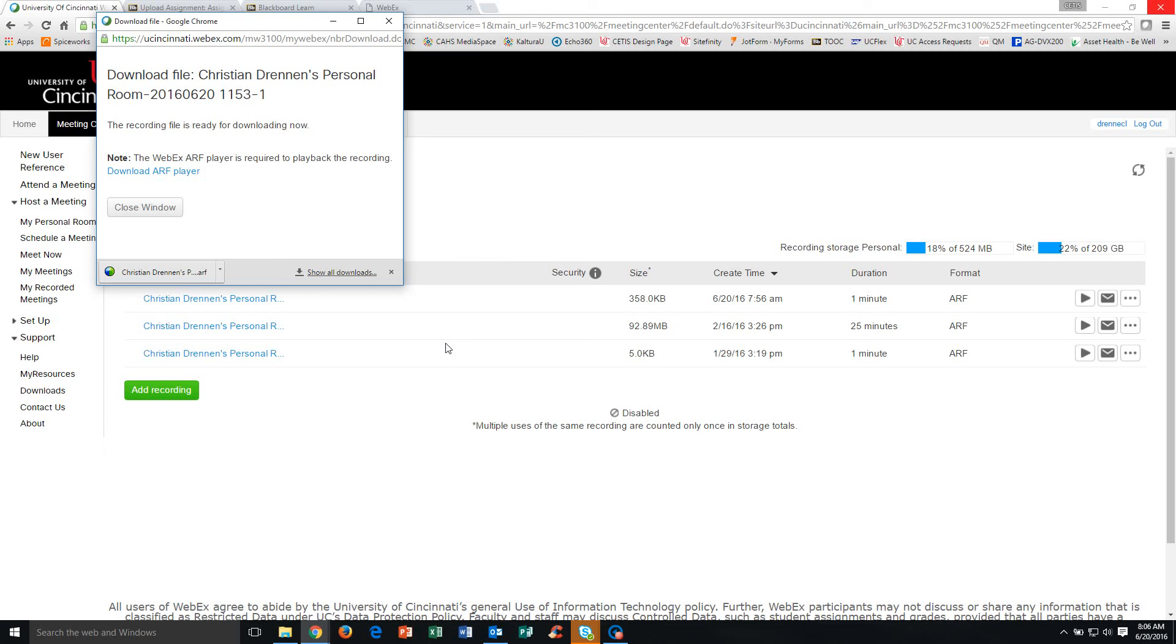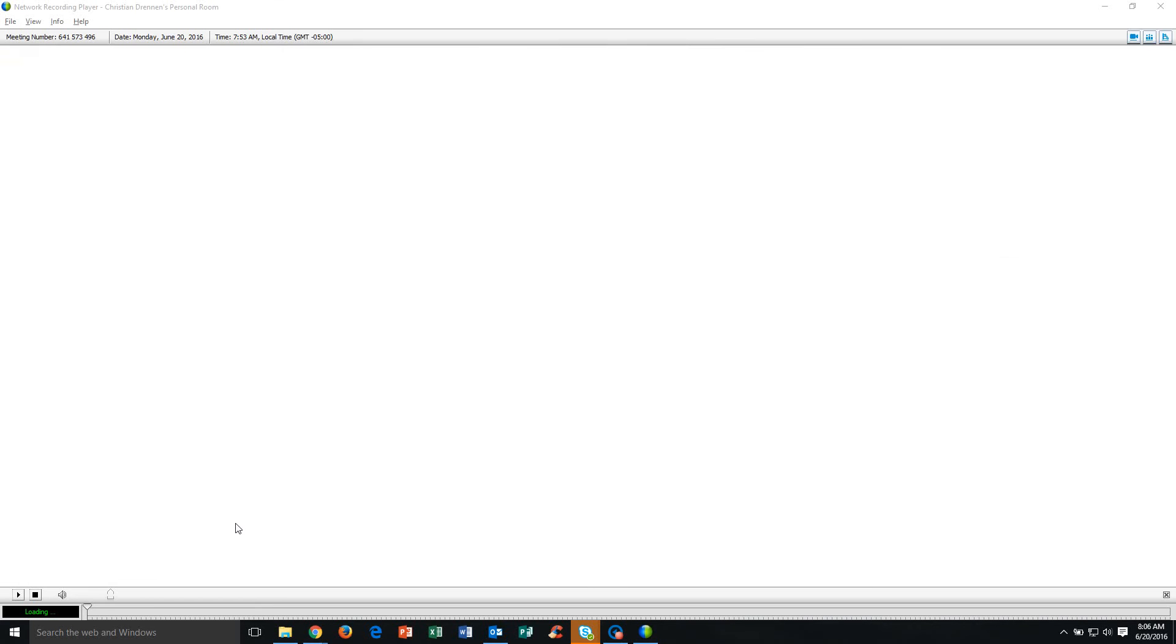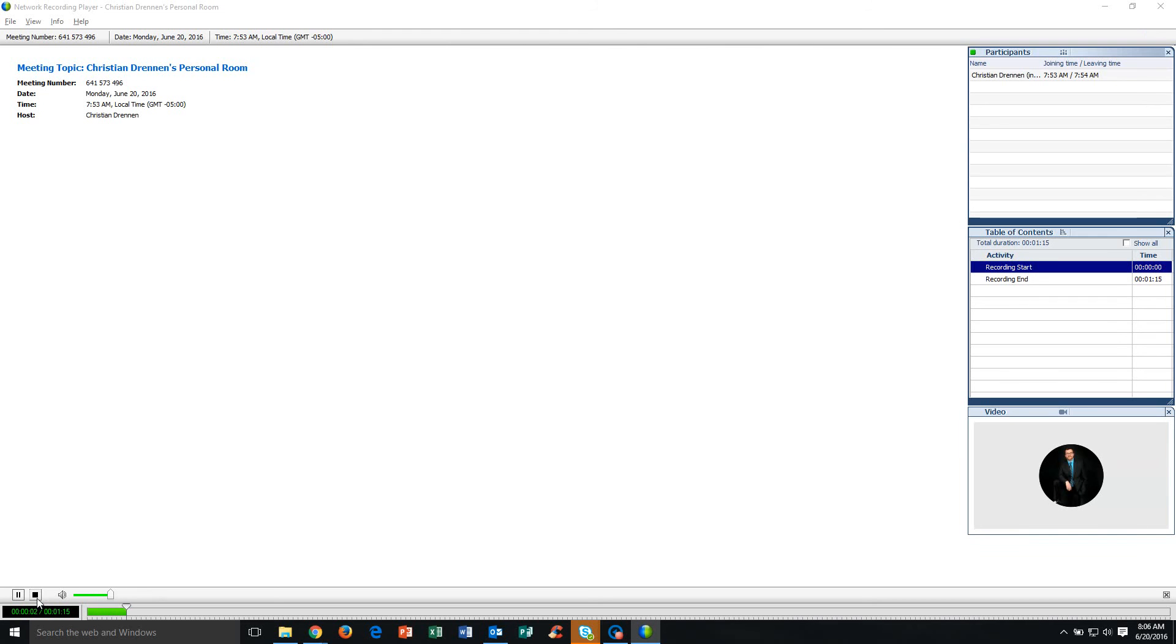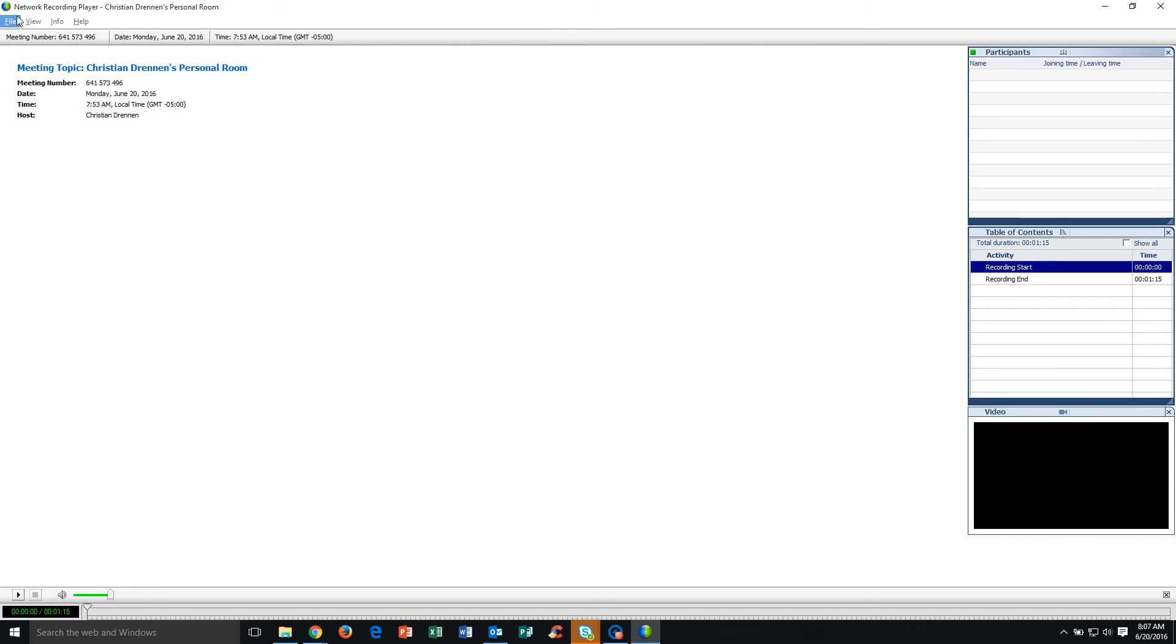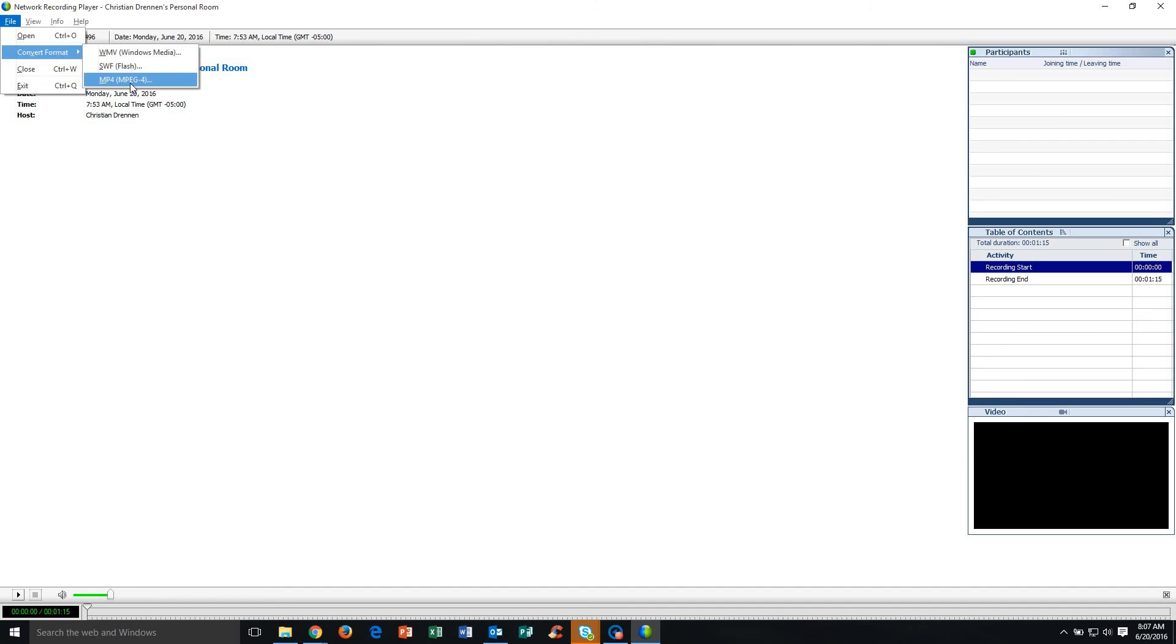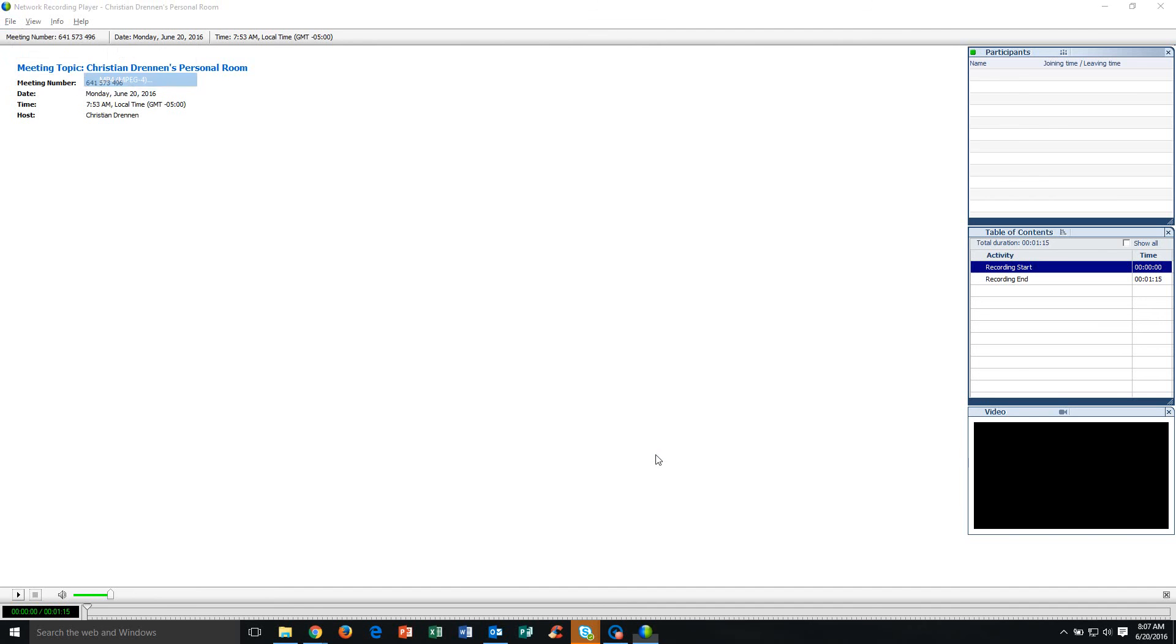Once you have the meeting downloaded, we're going to open it up here and it's going to pull up in the network recording player just as if we were going to watch it. But instead of watching it, I'm going to jump up here to this File option, Convert Format, and then I'm going to select MP4. That's a pretty universal video codec.